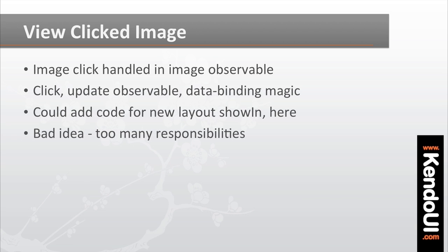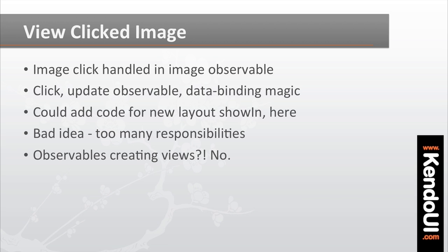But I don't like having the image view and the image list crammed together like this, and I really don't like having the observable object in control of the code to display another view. This creates some very tightly coupled spaghetti mess, which leads to some long-term maintenance issues.